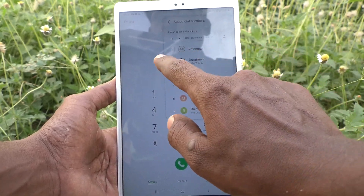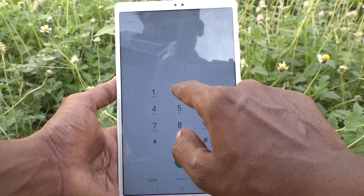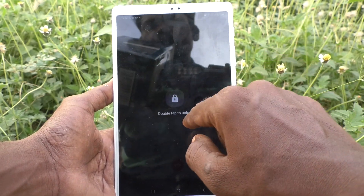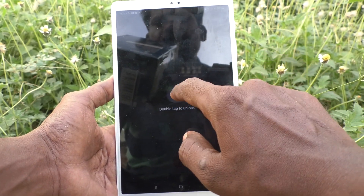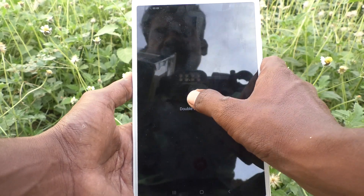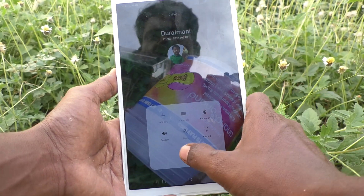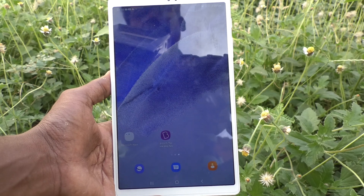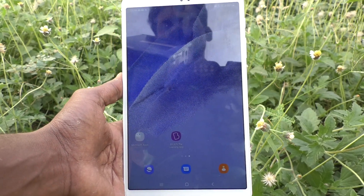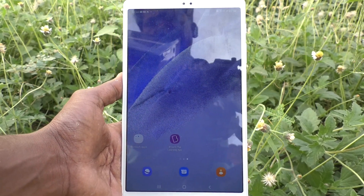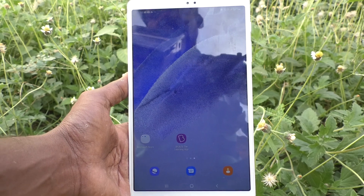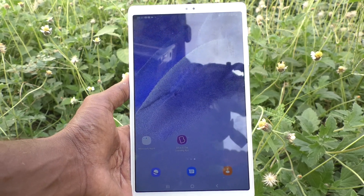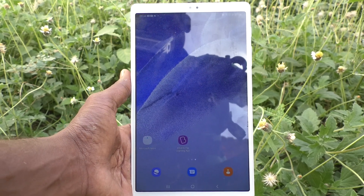So if you want to call Durai Mani, what you have to do is just long press the number two and it will call Durai Mani. This is speed dial — in this way you can easily set speed dial numbers and use speed dial for quickly calling those particular contacts. That's all friends, thanks for watching, bye!